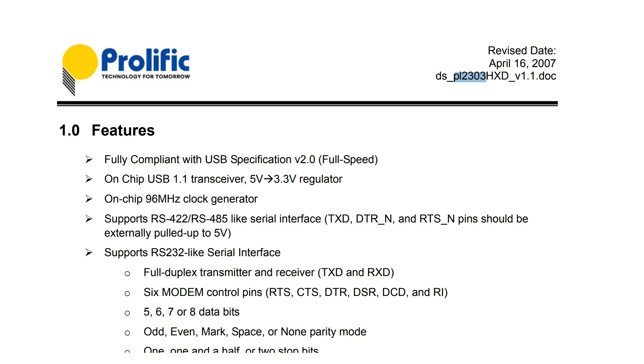The USB to serial chip is a PL2303 by Prolific. Not really familiar with the company, not really sure how well the part works. I assume it's a standard good part. Looks like the date on it was 2007 so maybe it's been out for a while. Maybe I'll have to load a driver, we'll find out.